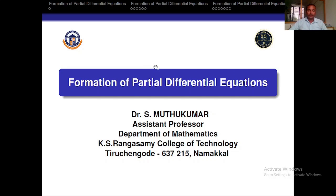Greetings from K.S. Rangaswami College of Technology. This is Dr. Yashmuthu Kumar, Assistant Professor, Department of Mathematics. In this video, I am going to explain the formation of partial differential equations by eliminating the functions and the constants.